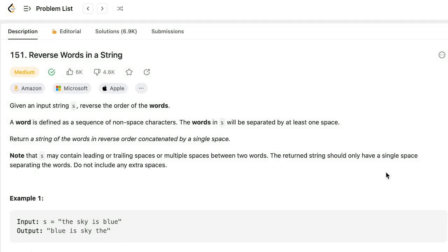Hello everyone. Today we are going to solve the LeetCode question number 151, Reverse Words in a String.